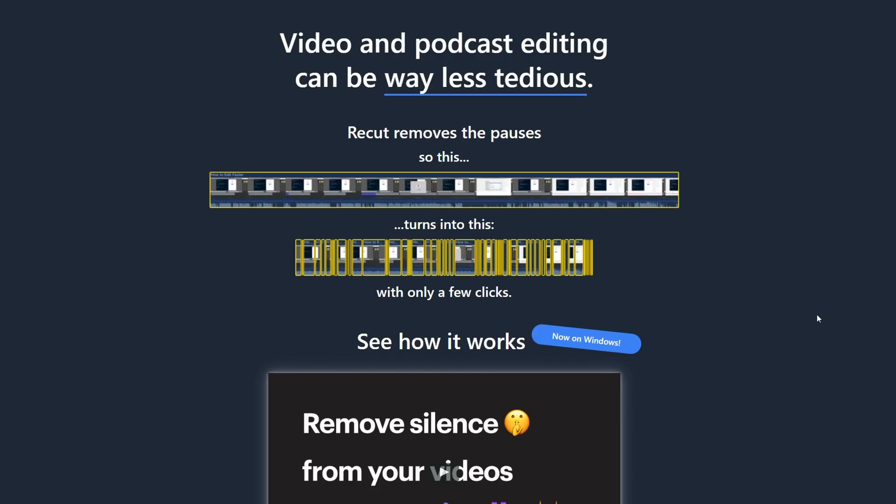I'm going to leave you guys the affiliate link in the description down below where you can download it. Recode works by removing the silence of your videos automatically so you don't have to make it later on in your editing software.